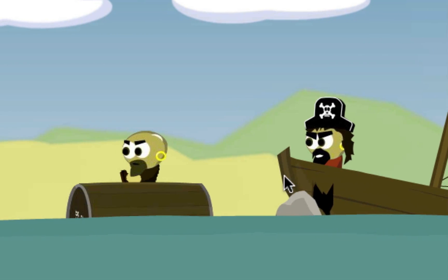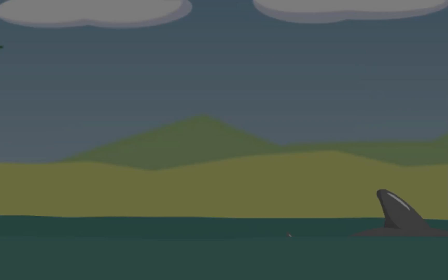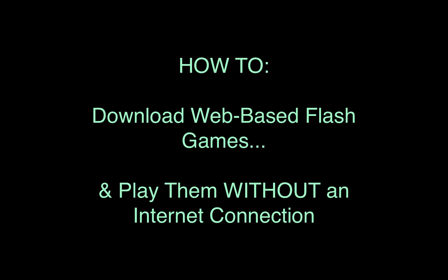You can then play the game anytime you want in a suitable Flash Player. Step 1: Download a Flash Player application.